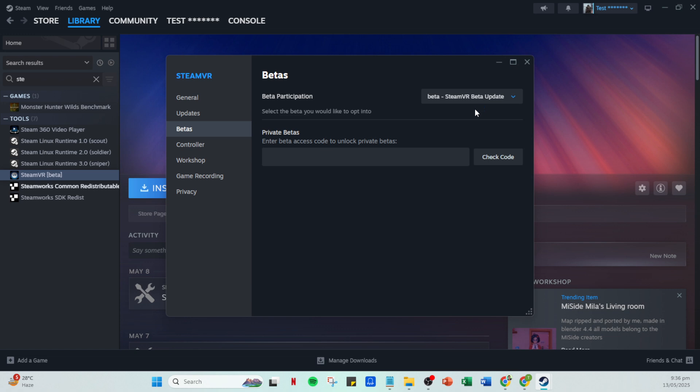Now, we're almost done. The final step, and sometimes a very effective one, is to ensure that your firewall or any VPNs you might be using aren't interfering with your connection. Temporarily disable these and see if that resolves your issue. Your firewall or VPN might be blocking certain connections or causing disruptions, and disabling them can often clear these issues right up.